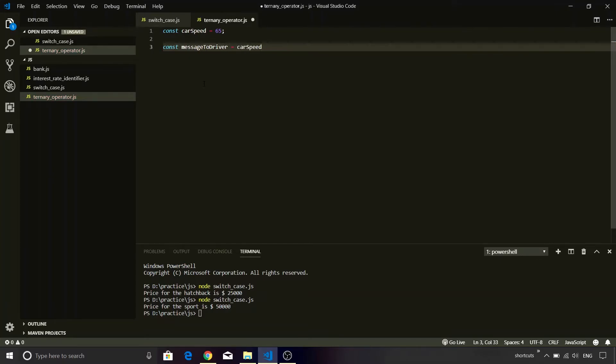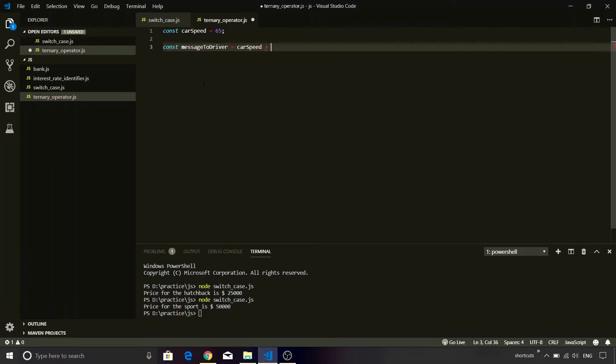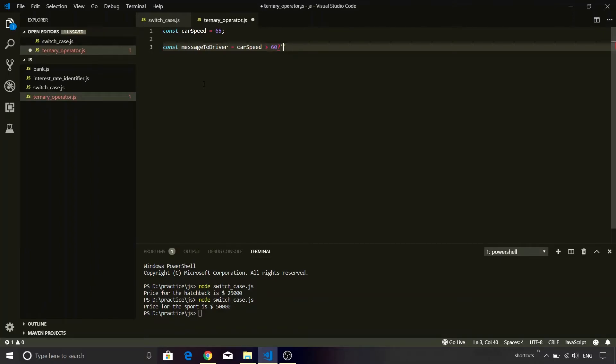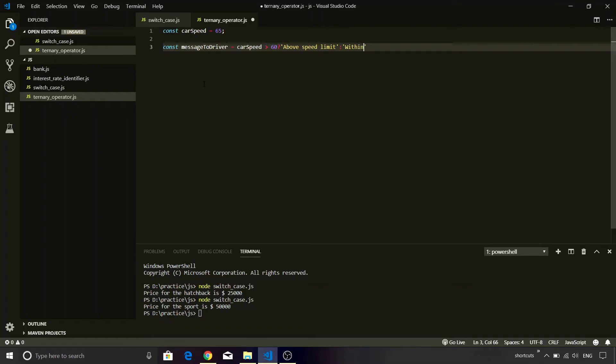And this time the message will be derived using the ternary operator. So first we need to put the condition. So carSpeed, if it is greater than 60, then in that case we are going to say that it is above the speed limit. So this is the truth value: above speed limit. Otherwise it is within limit.